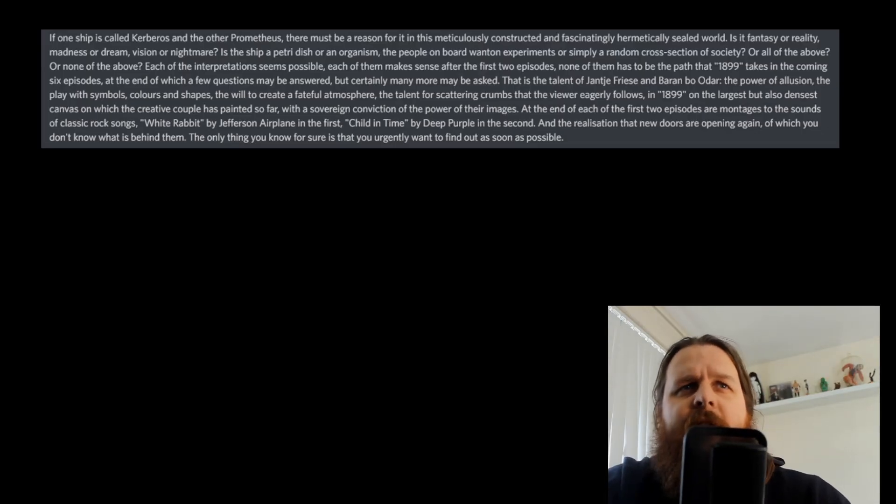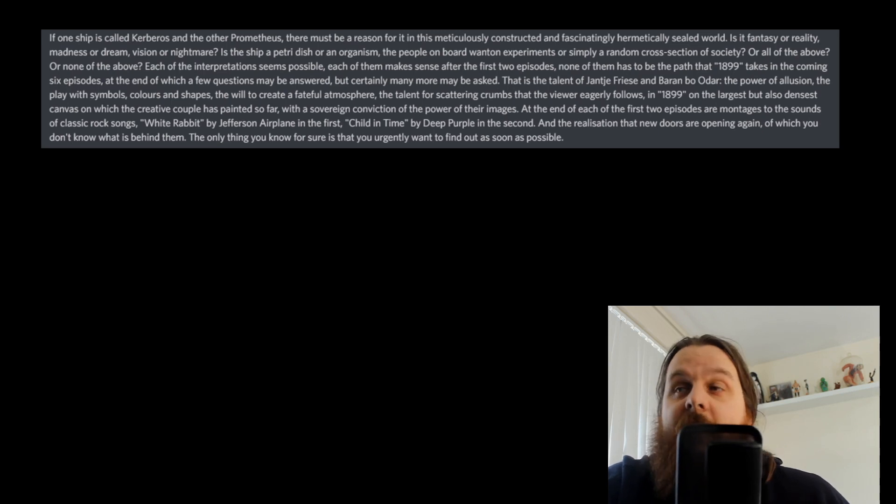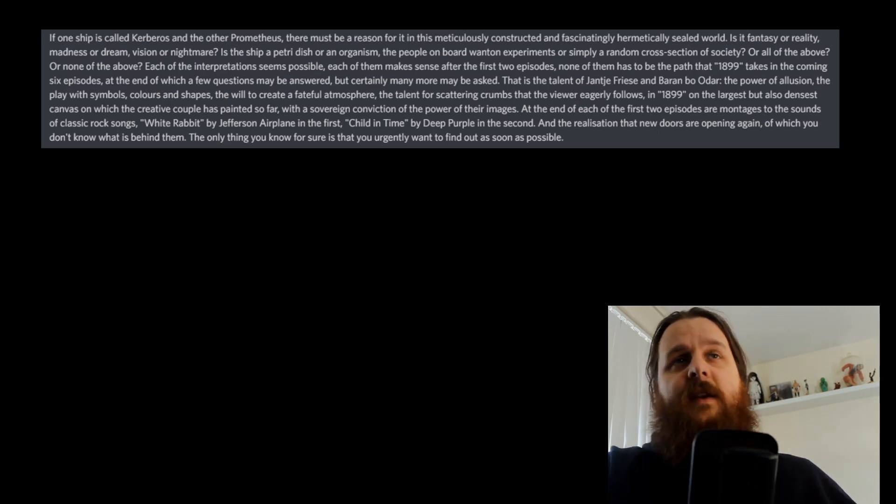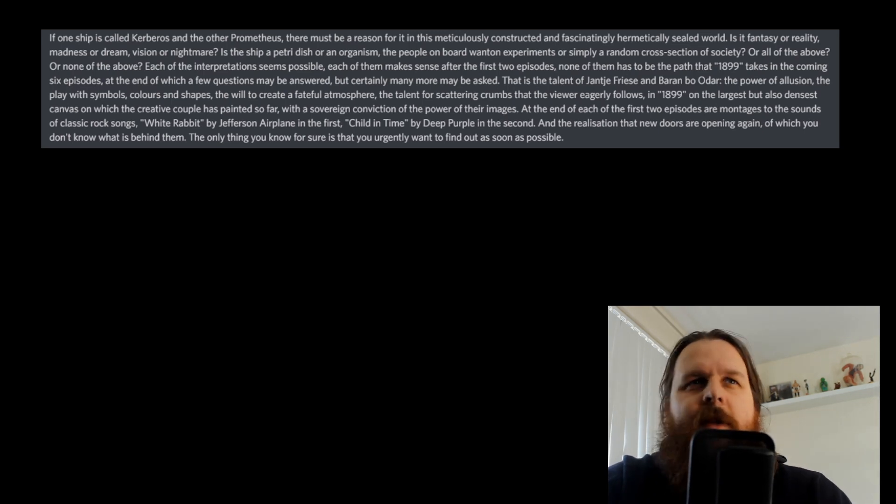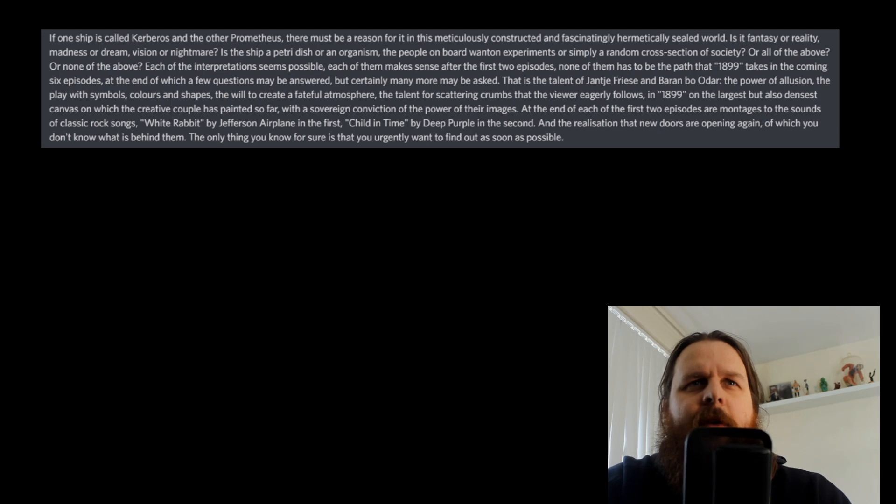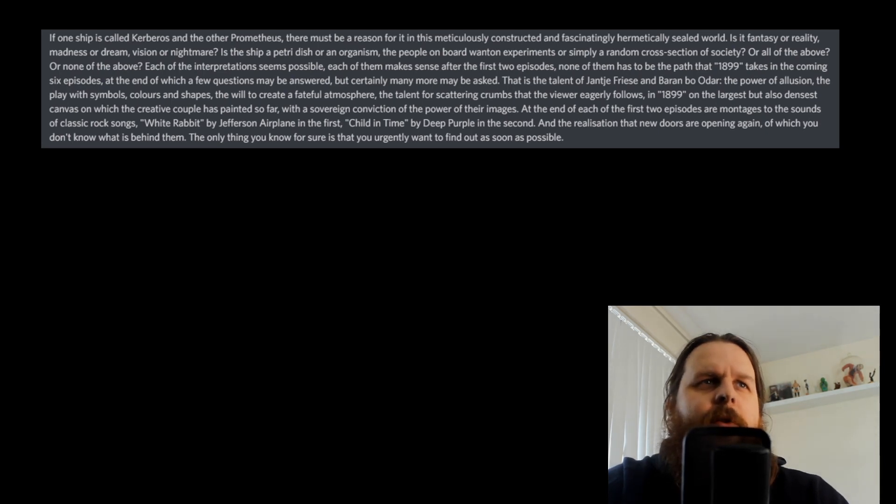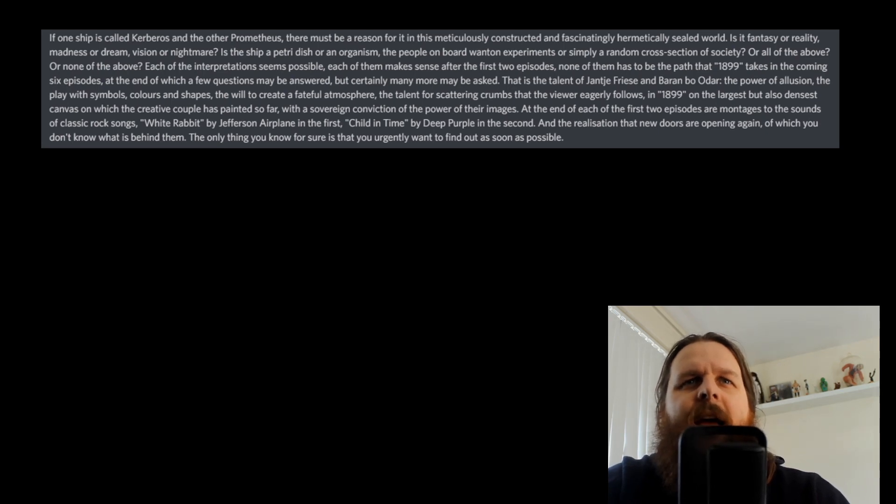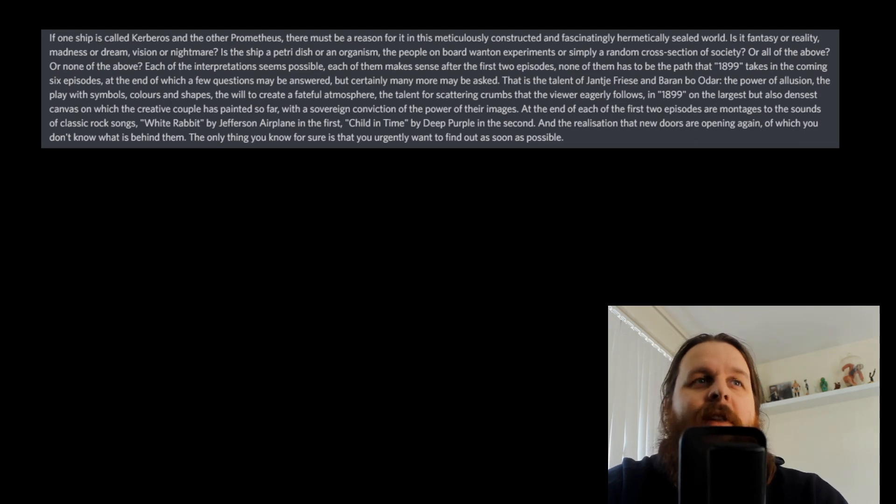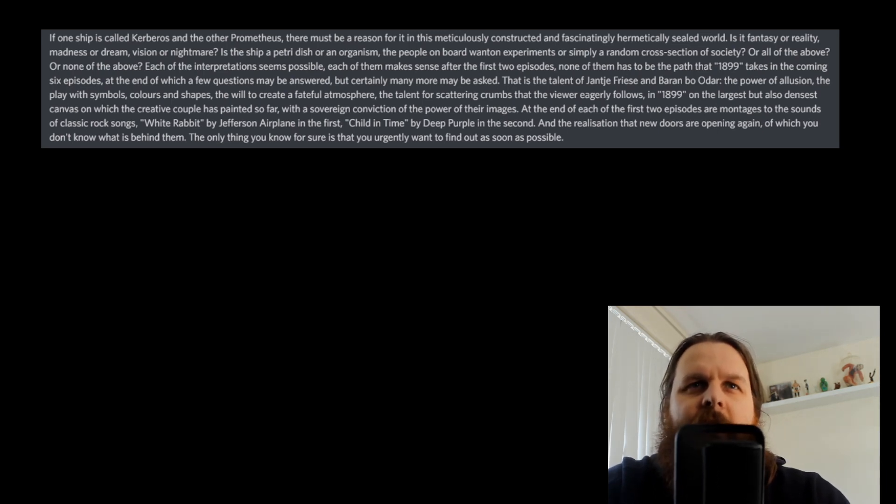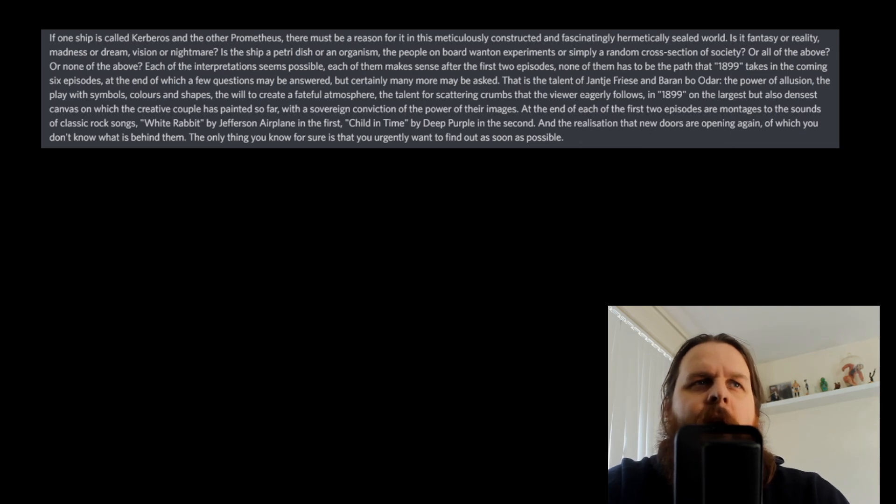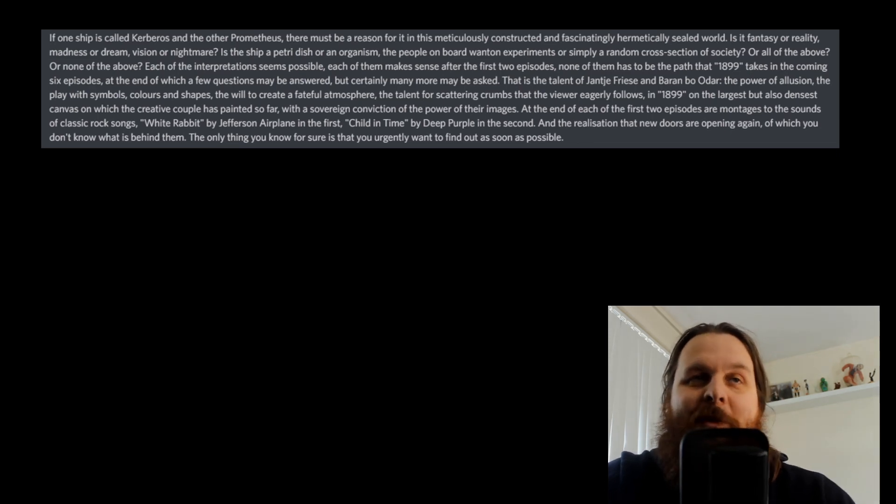None of them has to be the path that 1899 takes in the coming six episodes. At the end of which, a few questions may be answered but certainly, many more may be asked. This, that is the talent of Jantje Friese and Baren Bo Odar. The power of illusion, the play with symbols, colours and shapes, the will to create a fateful atmosphere. A fateful atmosphere. Interesting. So the idea of fate maybe comes into this one as well. Very dark-centric theme, that one, isn't it? The talent for scattering crumbs that the viewer eagerly follows.